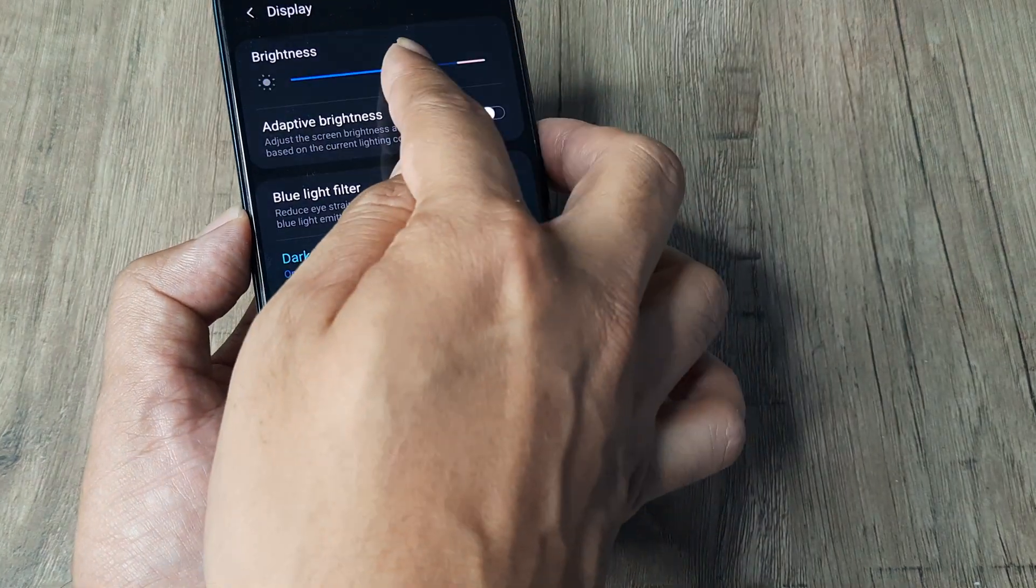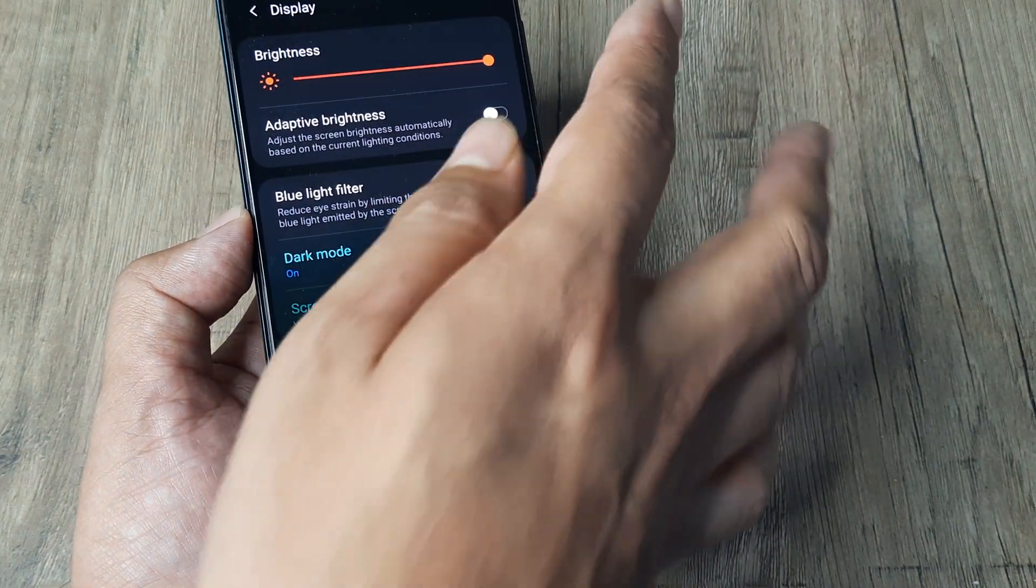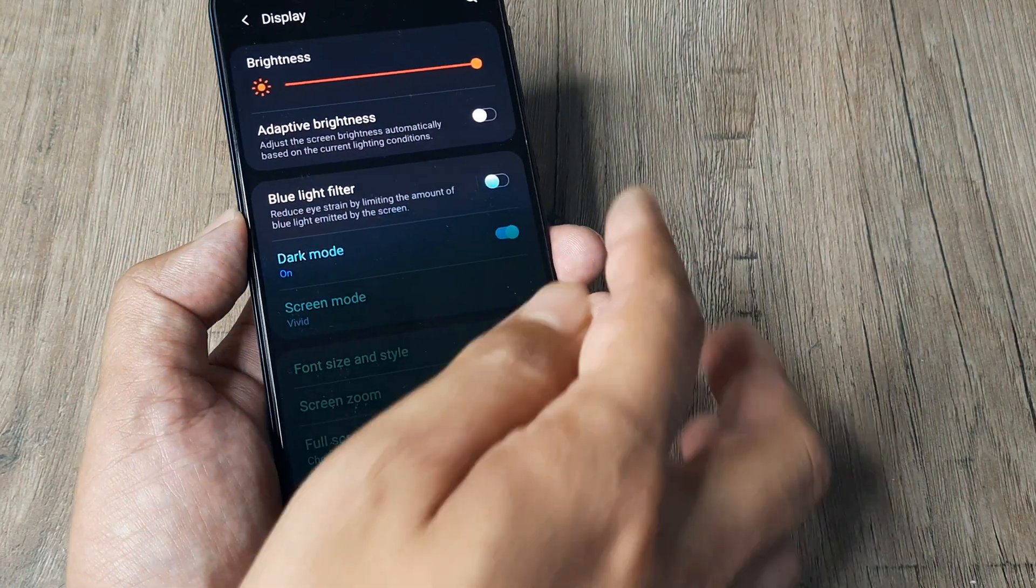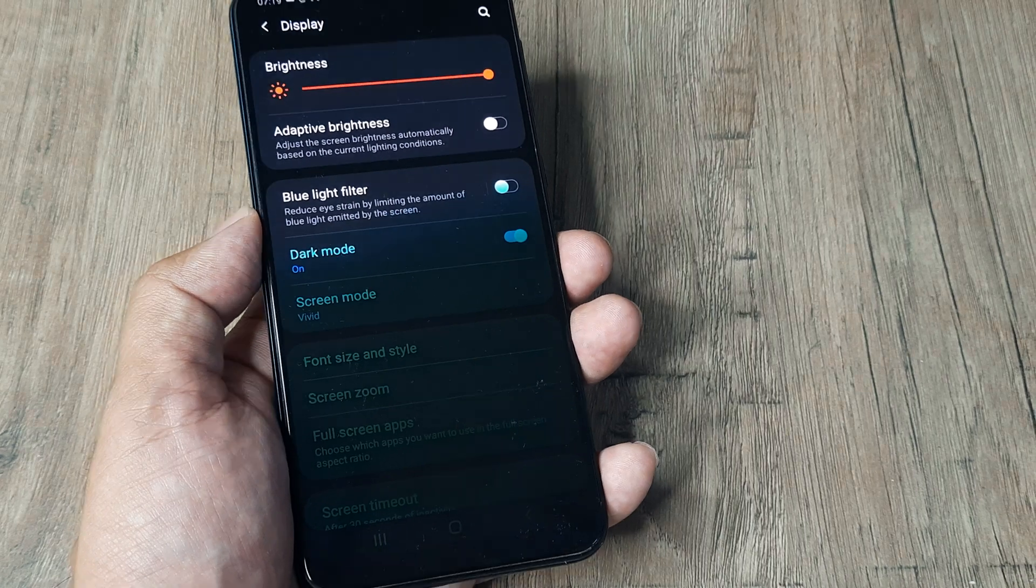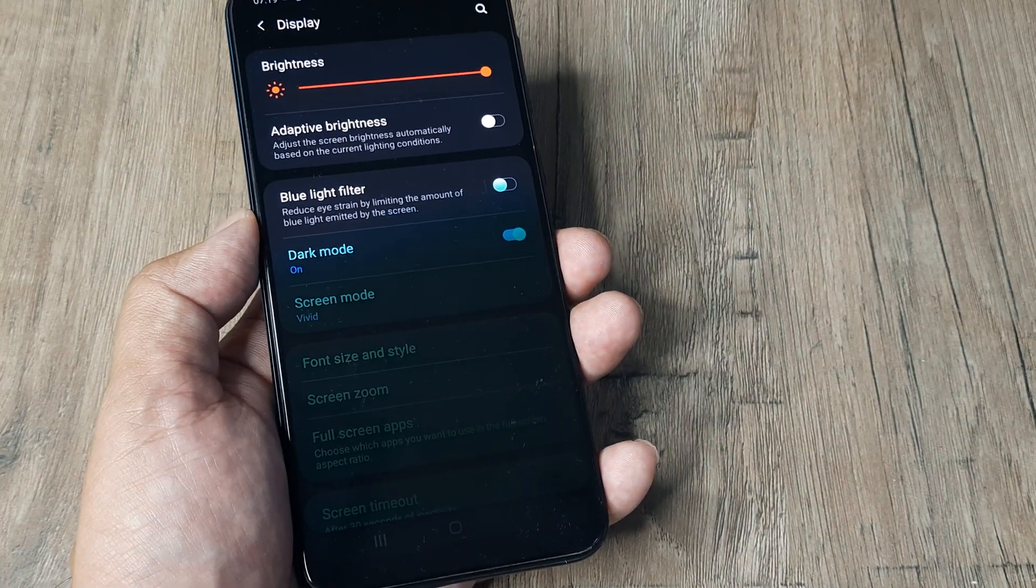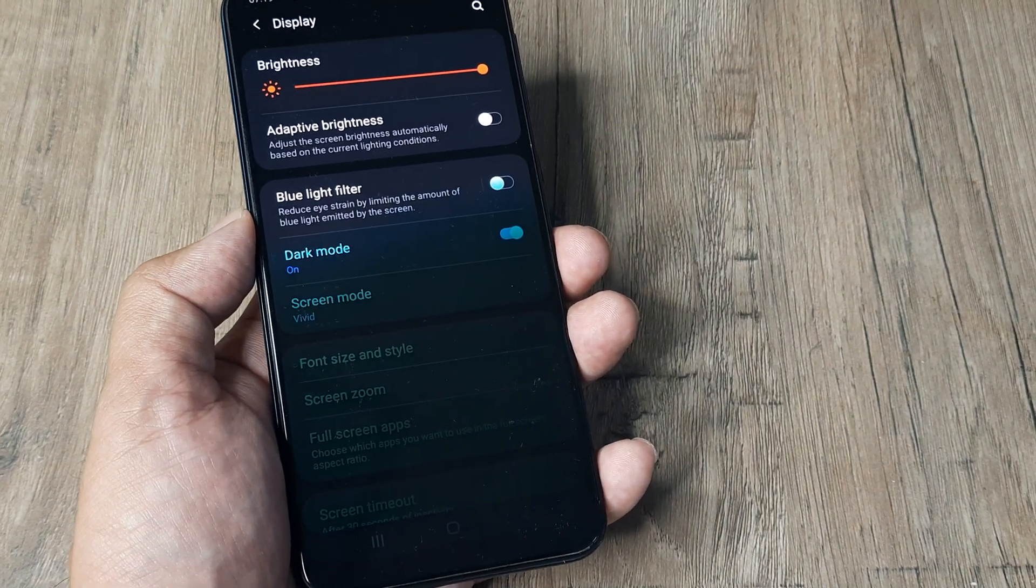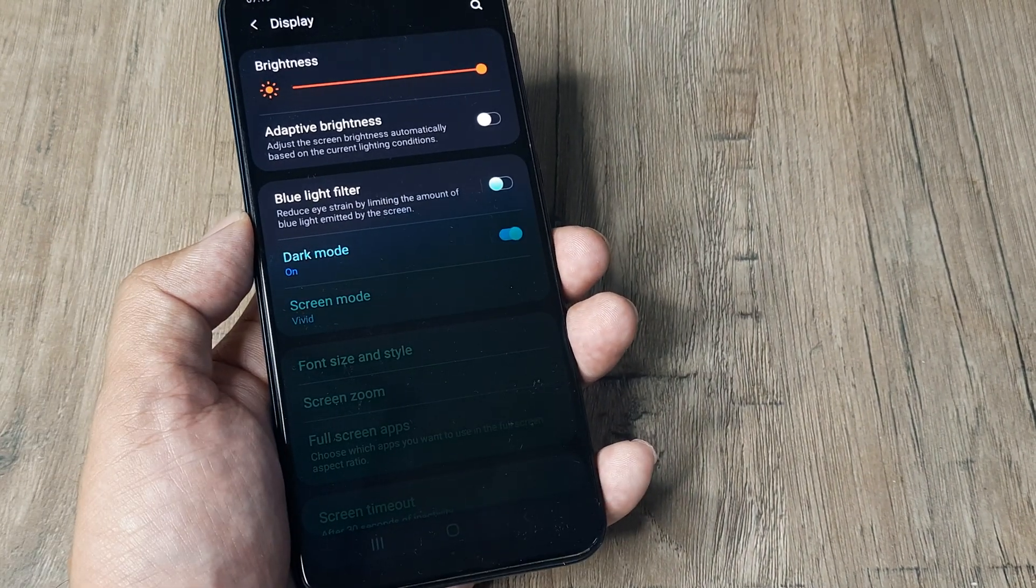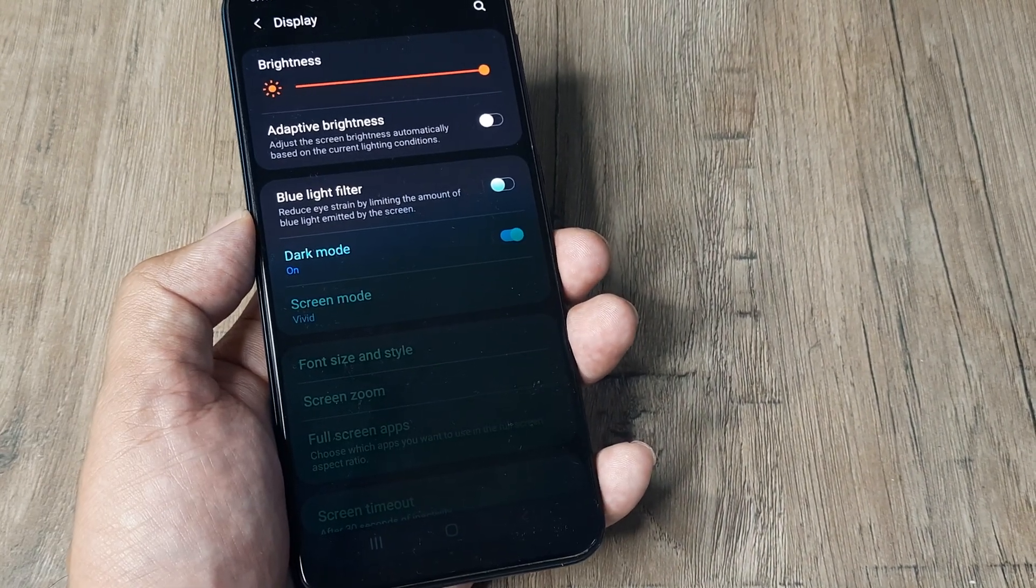Also, I advise that you turn on brightness to the extreme levels. Turn off adaptive brightness so the phone will always remain bright. Doing this, you'll be able to read the text and everything else.